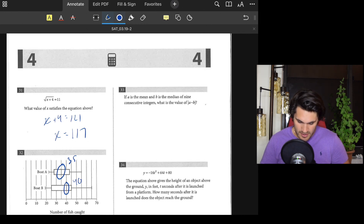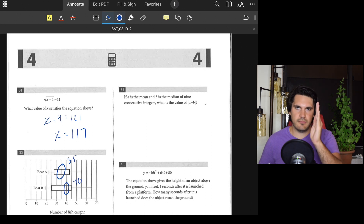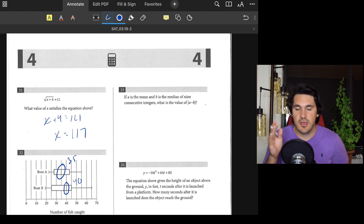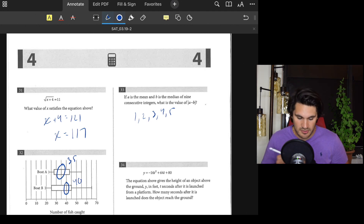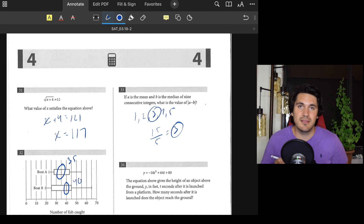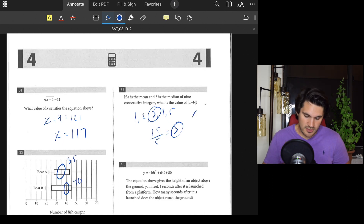Number thirty-three: A is the mean and B is the median of nine consecutive integers. What is the value of a minus b? For consecutive integers, the mean equals the median. For example, with 1, 2, 3, 4, 5: the median is 3 and the mean is also 3. This holds for any set of consecutive integers with an odd count. So the mean and median are equal, and a minus b equals 0.